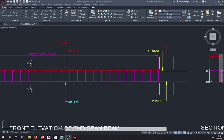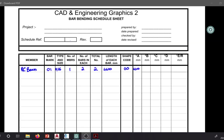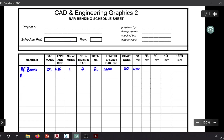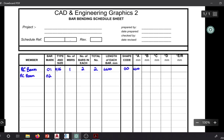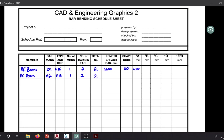Bar mark 02 is the bar along the top, which is the exact same in all details as bar mark 01. So it's still RC beam, bar mark 02, type and size H16, one member, two bars in each, total of two, length 4600, shape code 00, and length A is 4600.